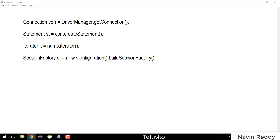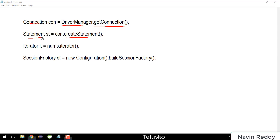The four code examples you can see on screen you might have seen in your own code. For example, when you work with JDBC we use getConnection, createStatement, and when working with Hibernate we use getSessionFactory. The getConnection method returns an instance of Connection, which is weird because Connection is an interface. Similarly, createStatement returns a Statement interface, iterator returns an Iterator interface, and buildSessionFactory returns a SessionFactory instance.